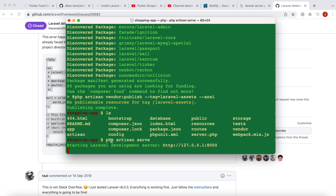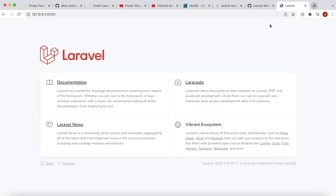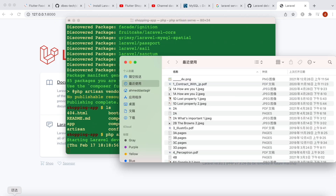After that, we do php artisan serve and we'll be able to open it. We can see this is the frontend of the Laravel application that we downloaded. But we can't go to the backend for now because we need to connect our database to it.